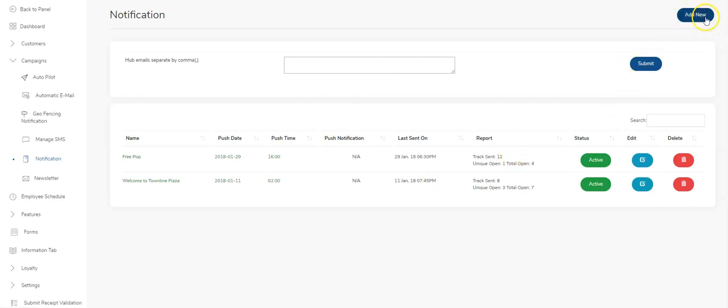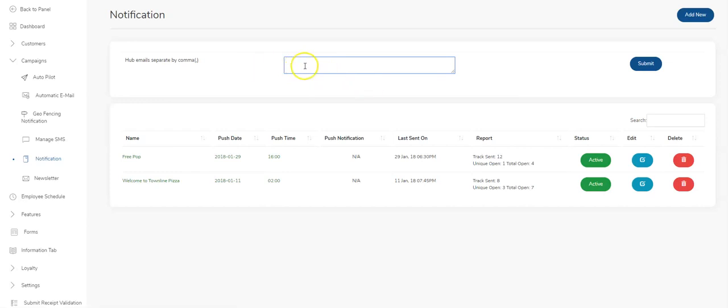You hit the add new button. Just a quick explanation, the hub emails, this is for you to set up the hub inside of the app. So you're able to actually send push notifications through the app if you're an admin. So whoever's email addresses are here, those IDs would have access to the hub inside of the app. But we're looking at the back office now,